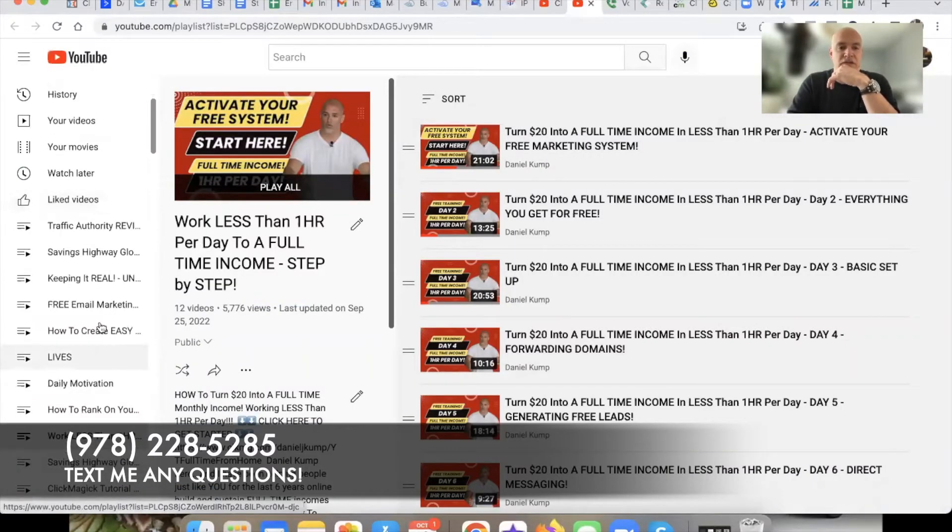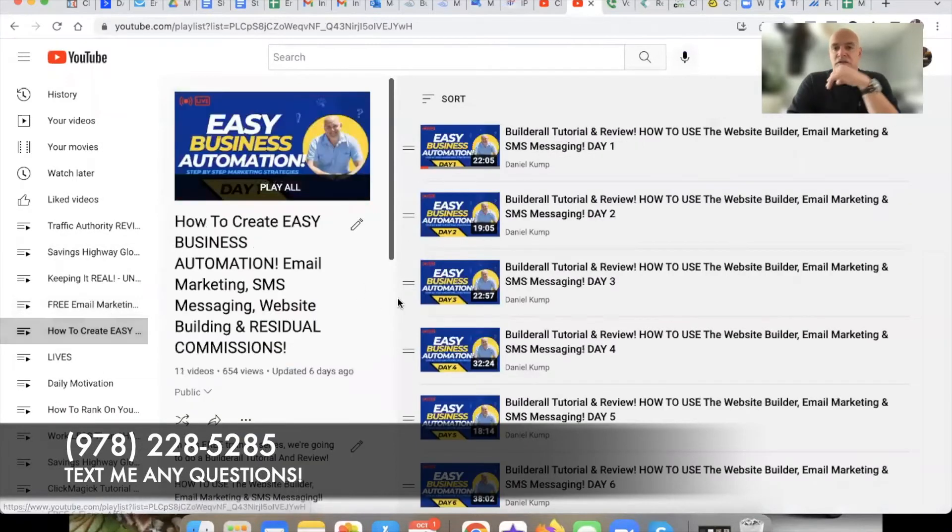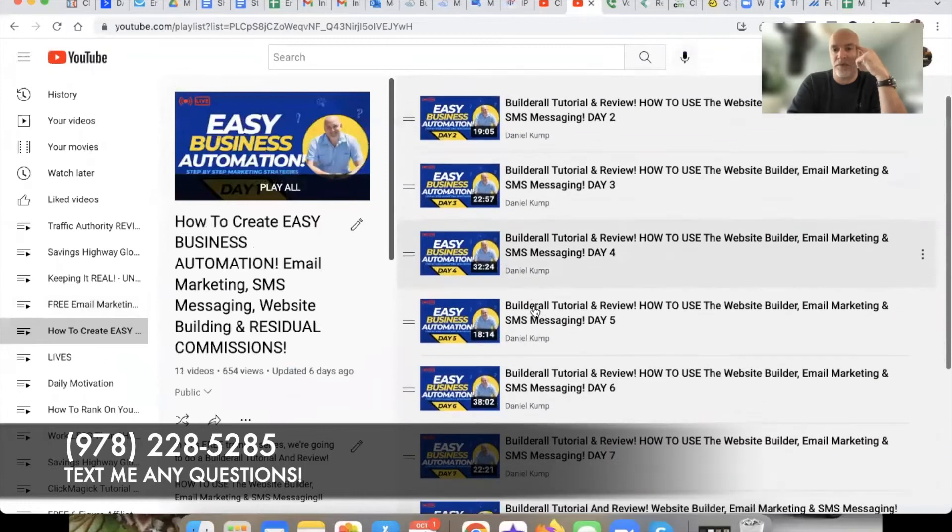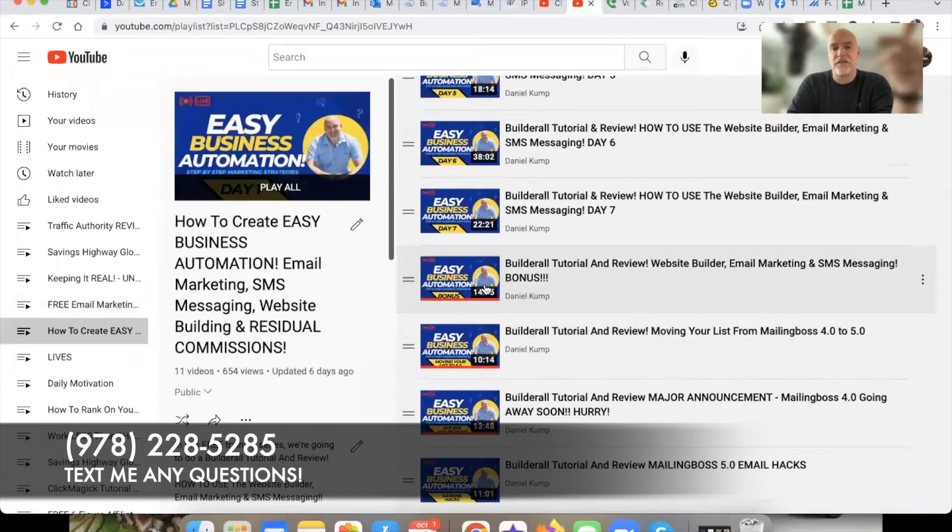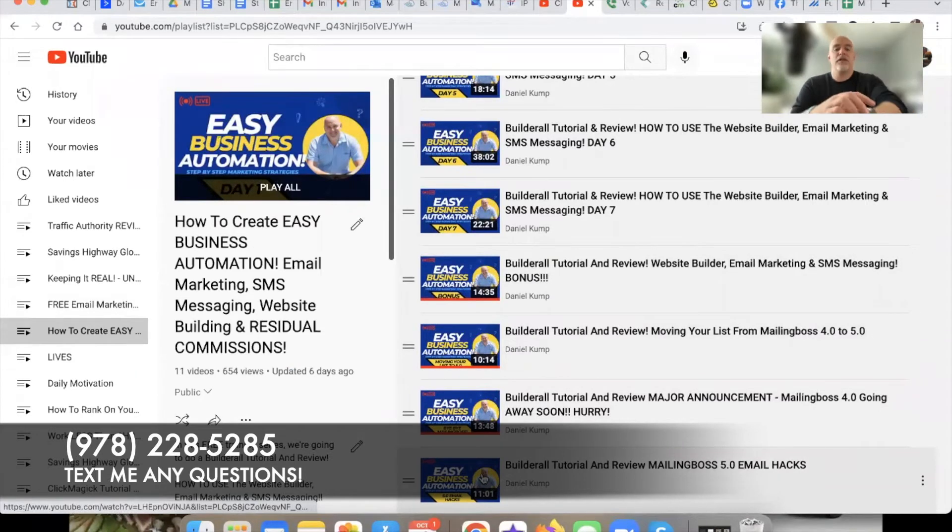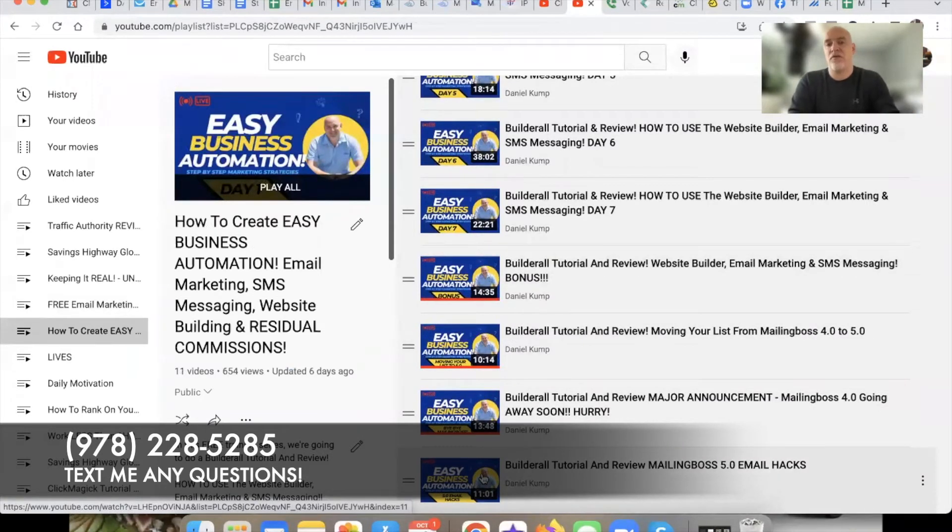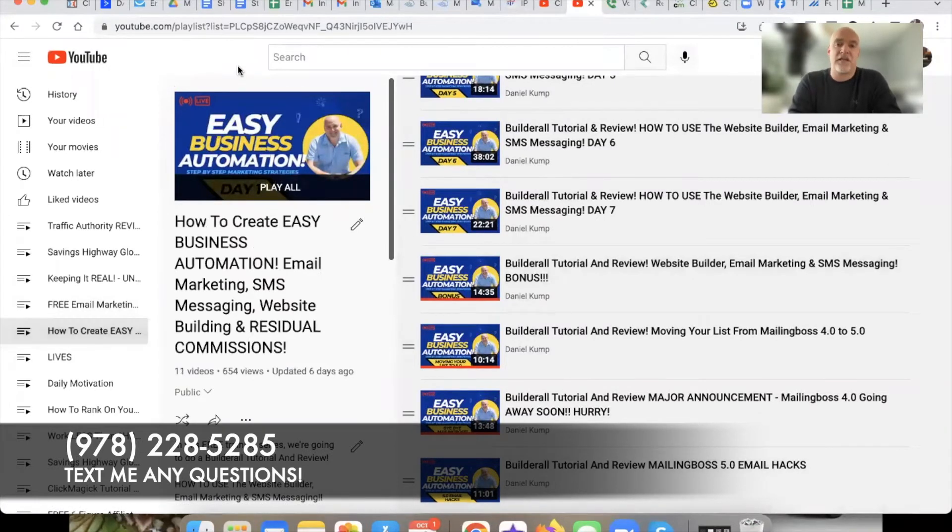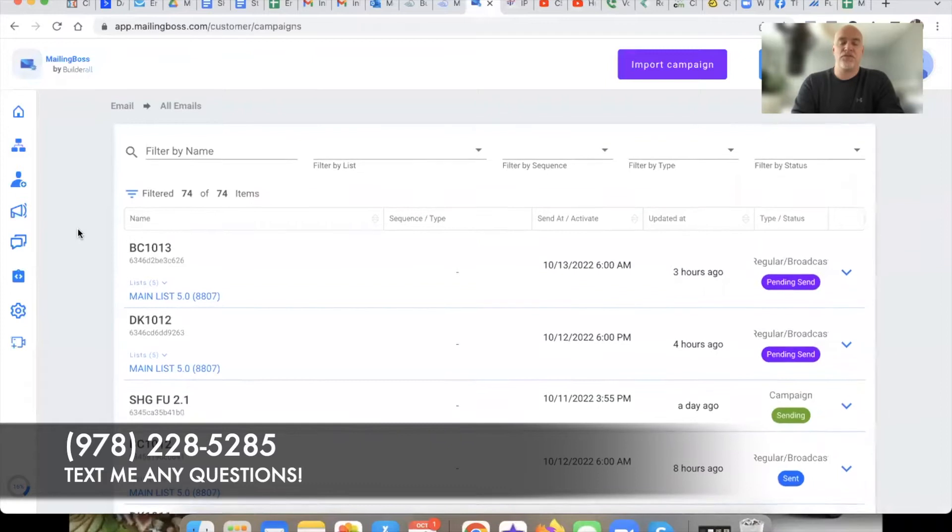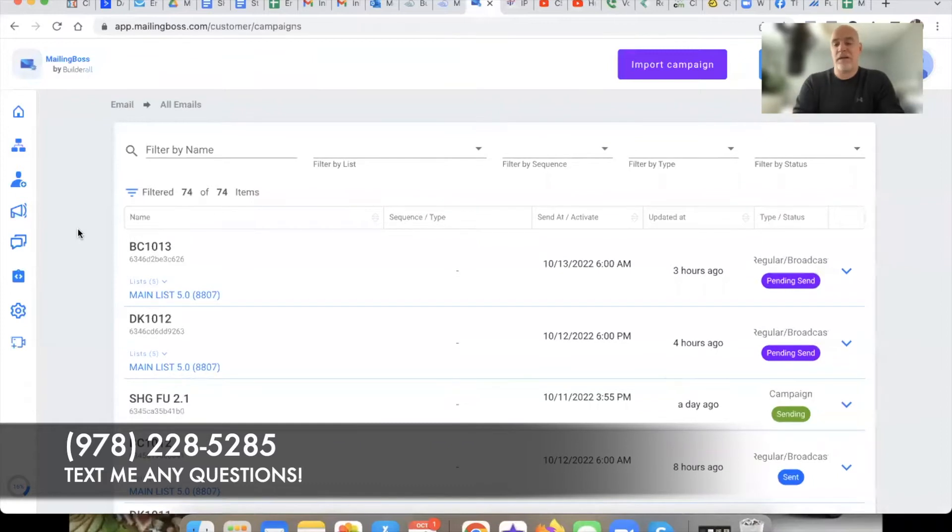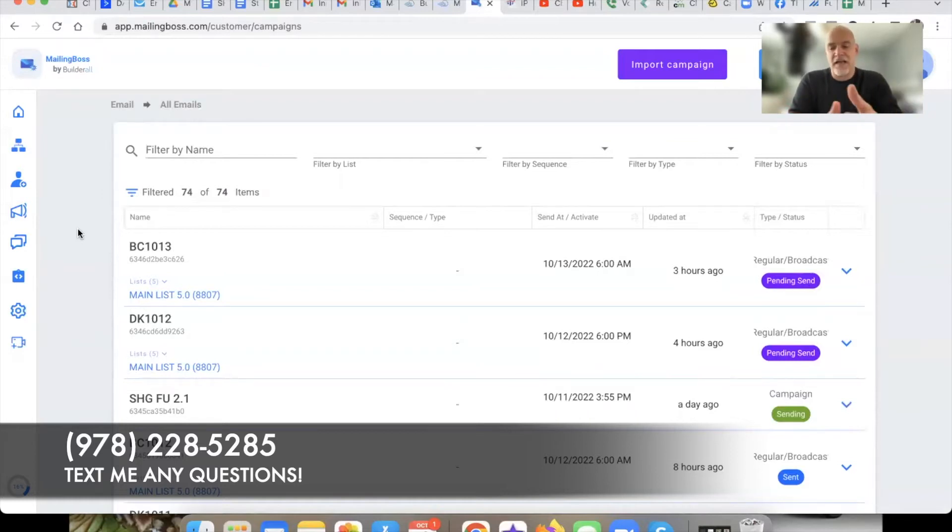So I'll head over to my channel and show you what we've done here. I have a whole training series on Builderall and really the last few videos from the bonus on down are about Mailing Boss 5.0 compared to Mailing Boss 4.0. As I get more comfortable with Mailing Boss 5.0 I've been filming these little videos showing you tips, techniques, moving your list over, hacks and little things like that. That's exactly what this video is.